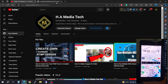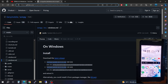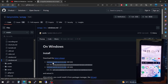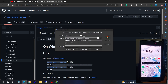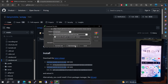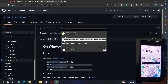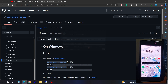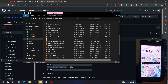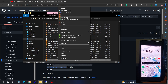First, you're going to have to go to this website and download the software — this is called scrcpy. Go ahead and download it; it's already downloaded here. Go ahead and open the folder, copy it, and we're going to extract it.